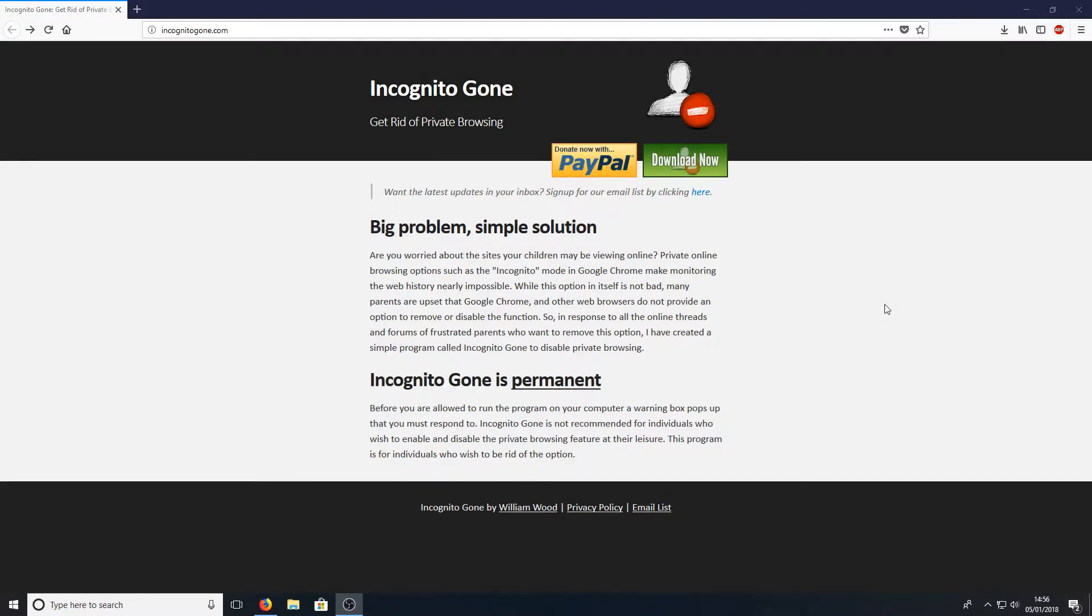All you need to do is head on over to the link that's in the description below and you will end up on a website that looks like this.